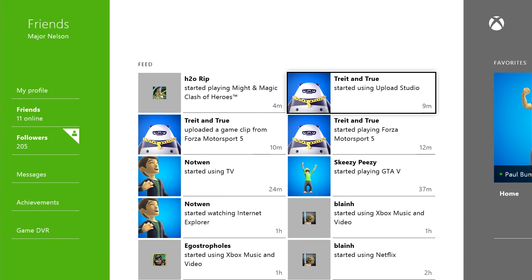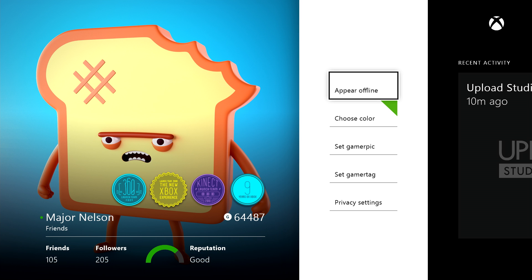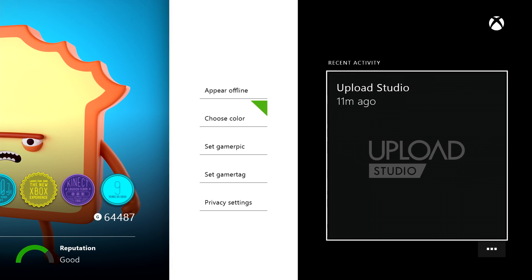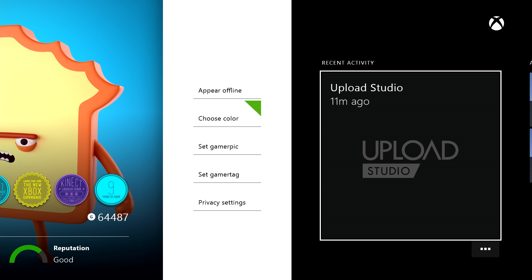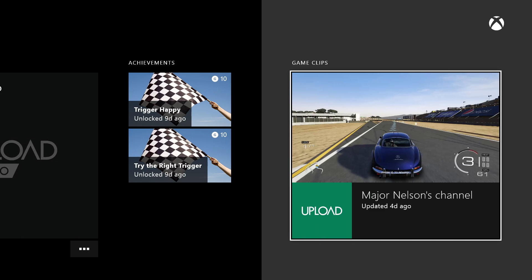If we enter my profile, you'll get a snapshot of your profile in all its glory, including your reputation score there at the bottom. You'll also be able to check your recent activity, achievements, and uploaded videos.